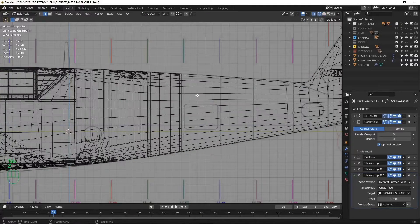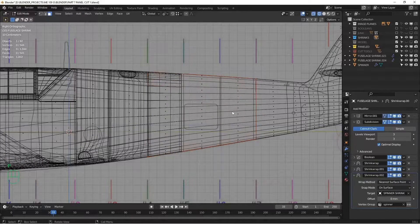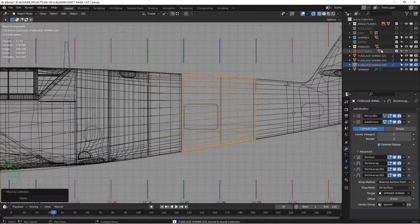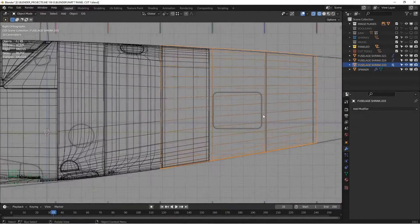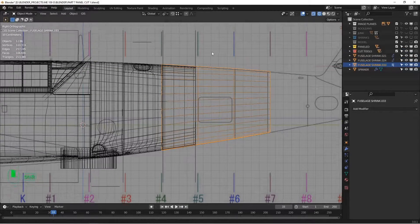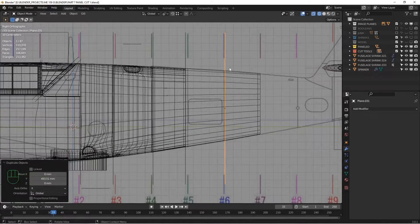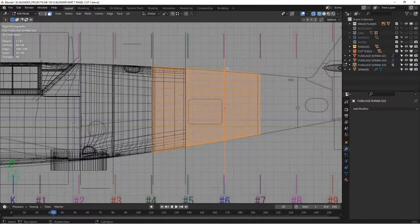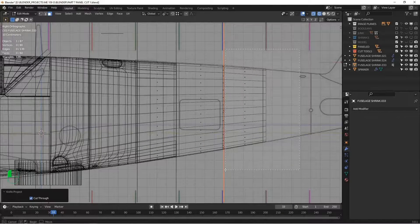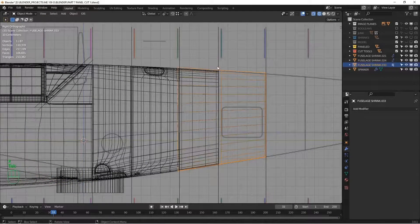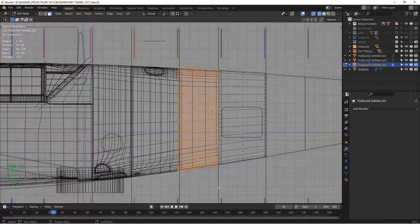I'm going to start with my shrink wrap object. I'm going to select more than I need, duplicate it, separate it by selection, and move that to the scene collection — the piece I just made — and hide my shrink wrap. I'll delete all these modifiers, I don't need those. Going into our cut tools, I'm going to duplicate the one that cuts through to make these panel lines, line it up on the next panel line. Select my object, Ctrl+click, F3, knife project, making sure I'm cutting through. I'll get rid of those and do the same thing on the other side — knife project — and get rid of those.